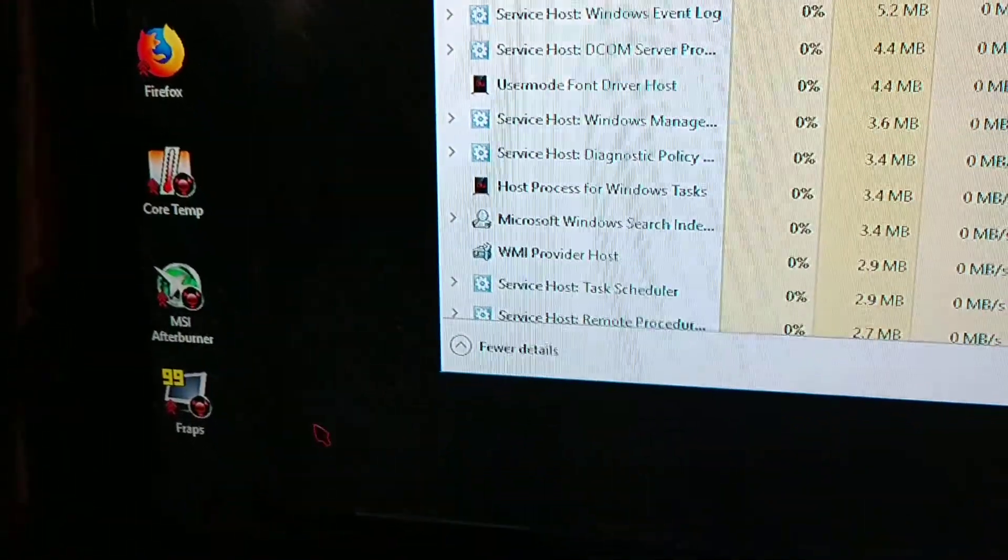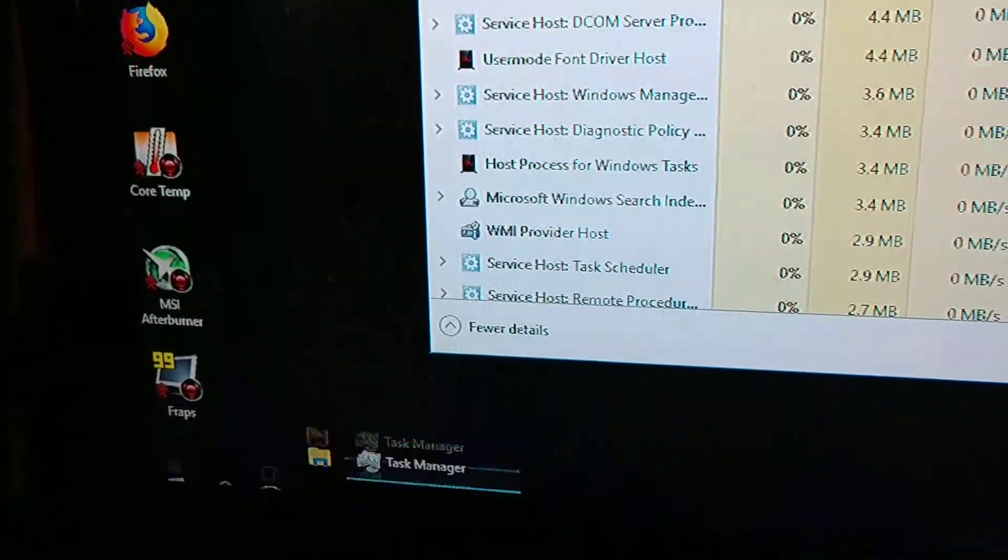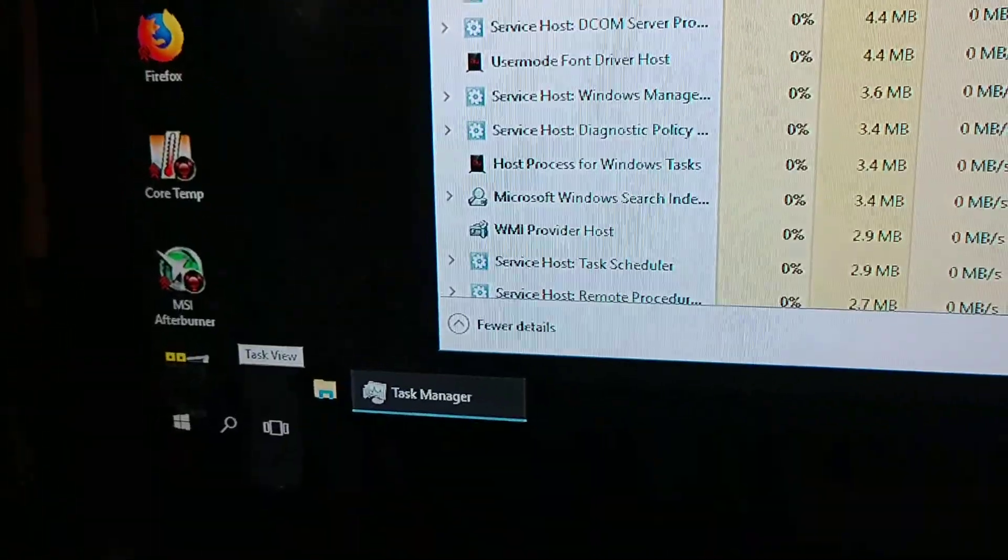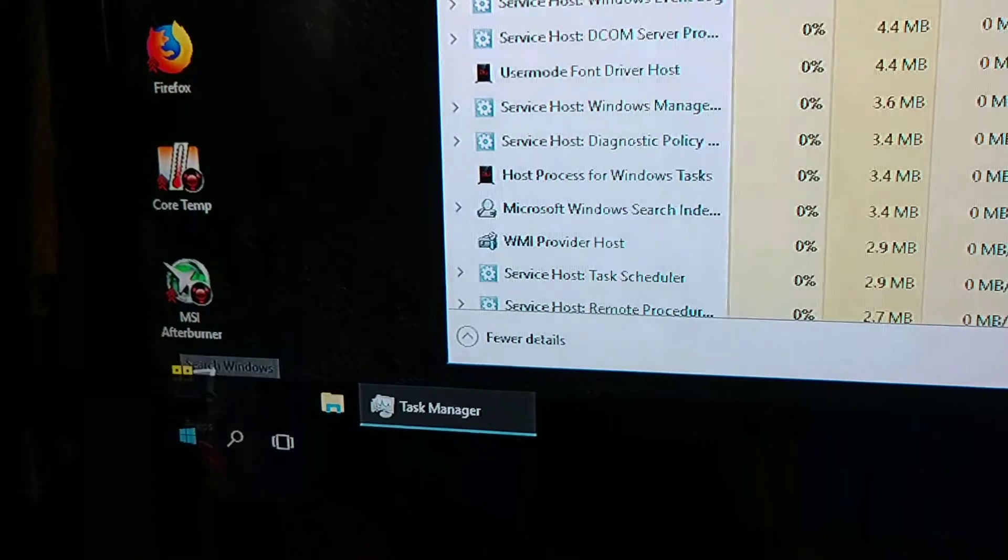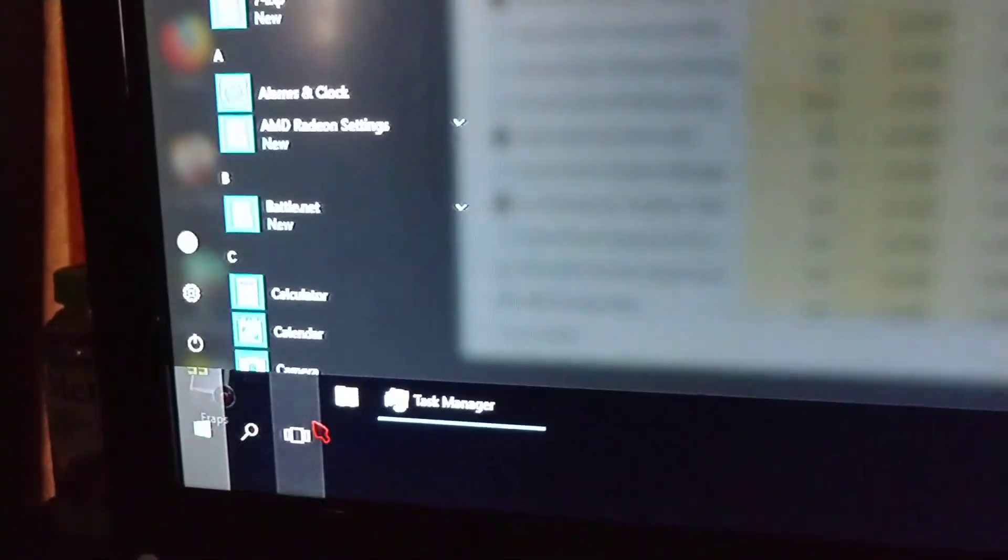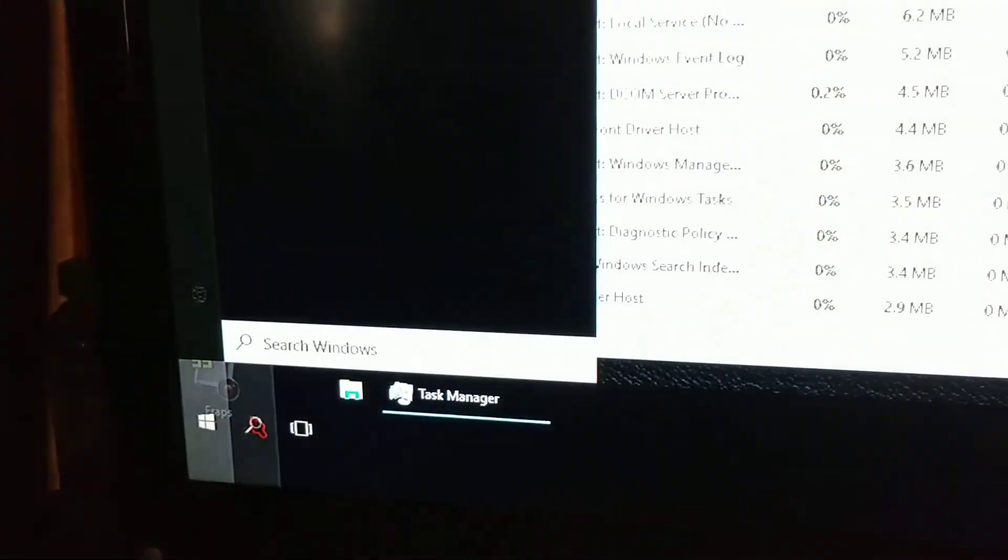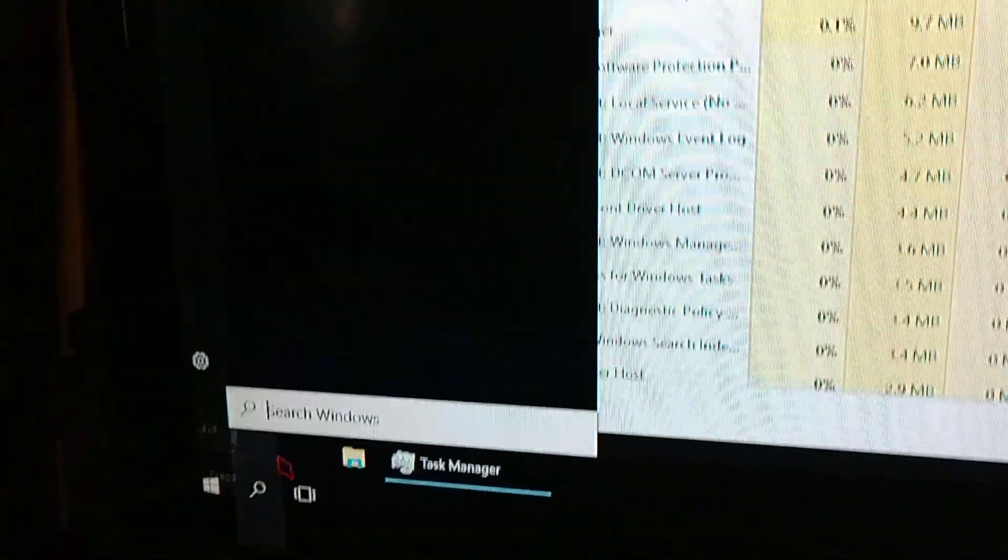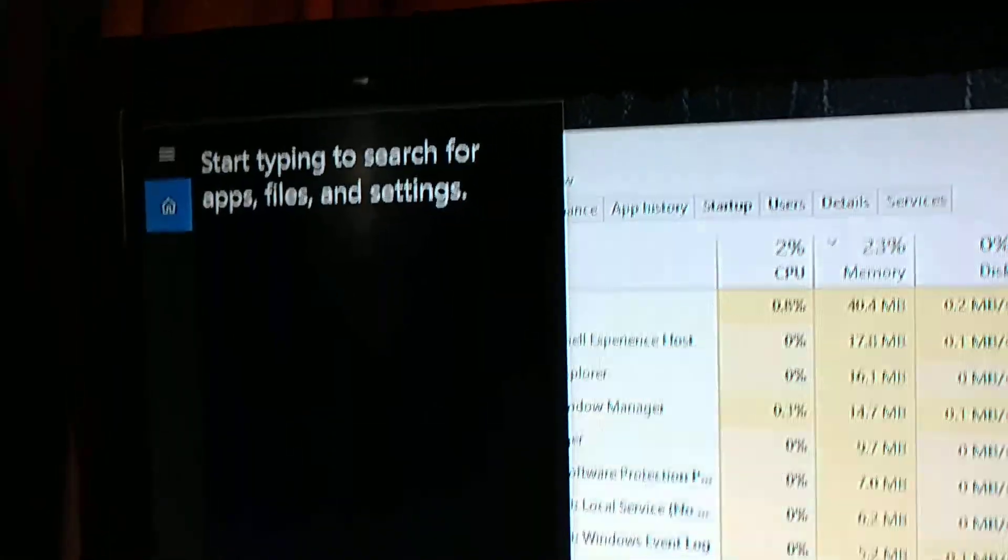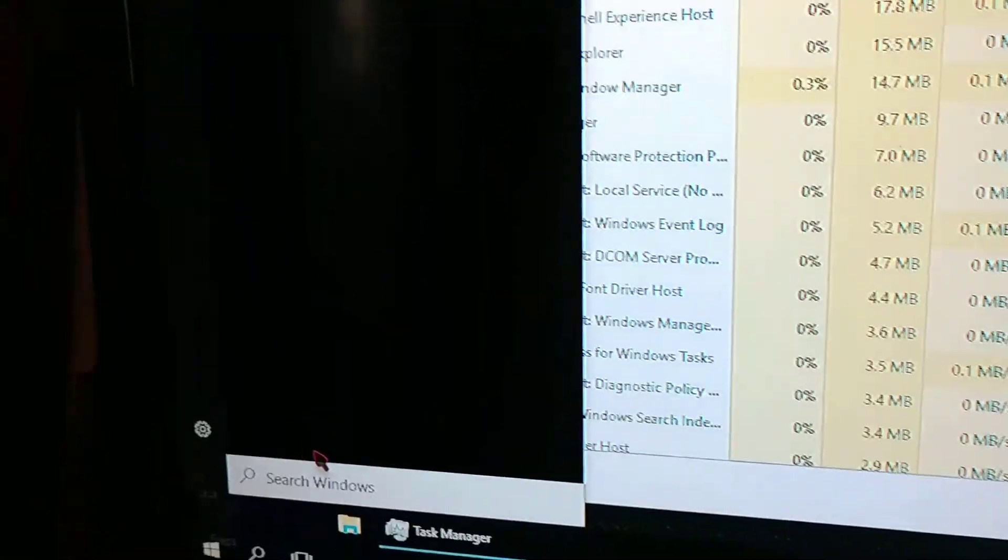I'll end up getting some RAM when I can, but for now it works pretty good. I went ahead and disabled Cortana too. That helps a lot.